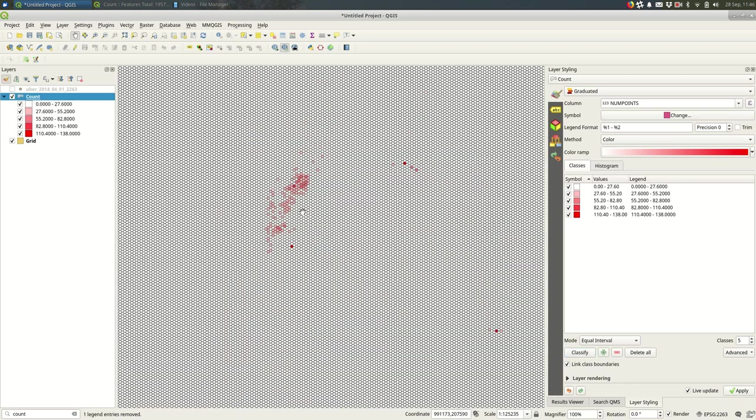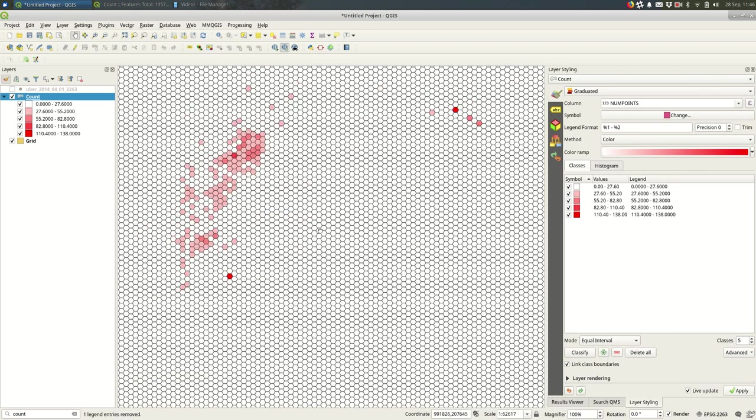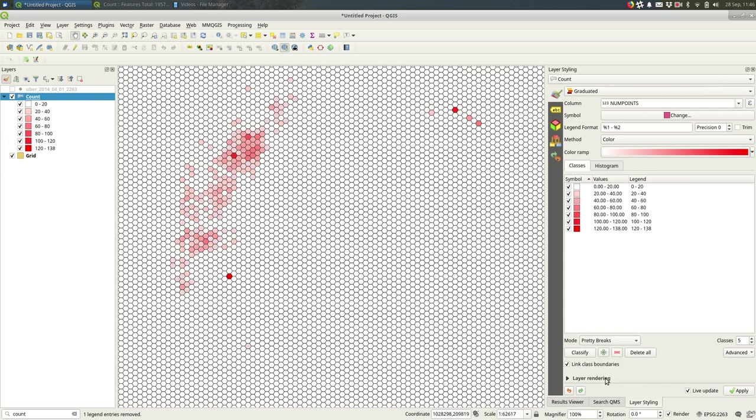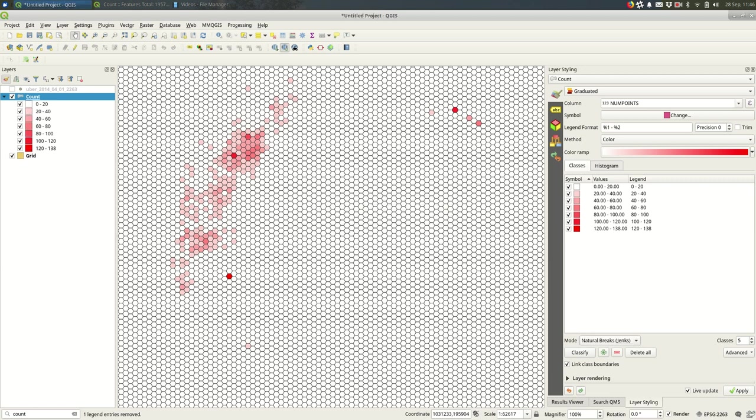You can see the concentration. I might do pretty breaks and see how that goes. Natural breaks might take a moment when you have this many polygons.